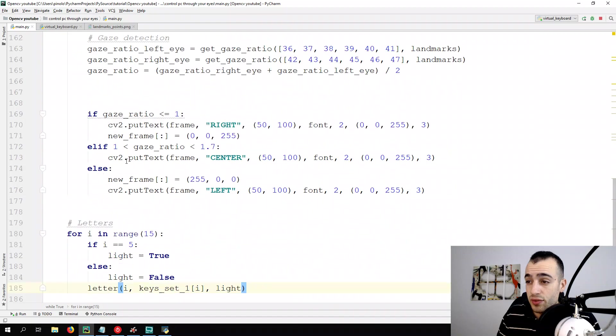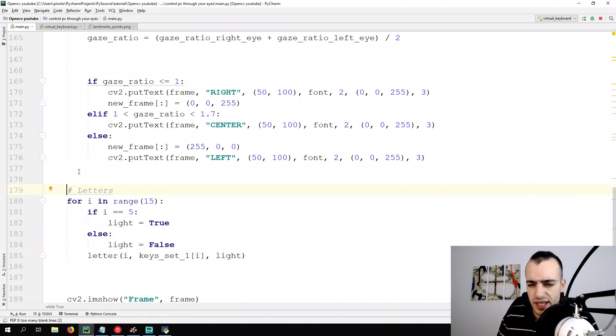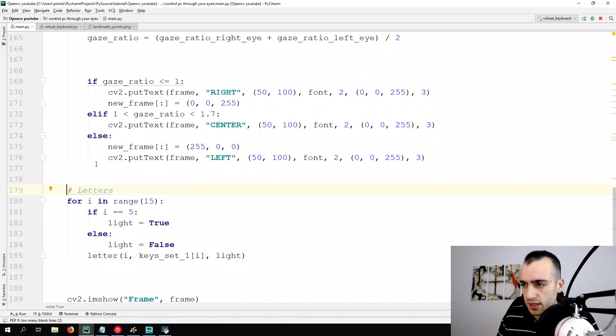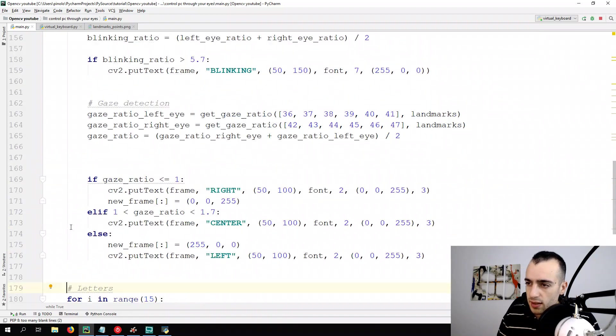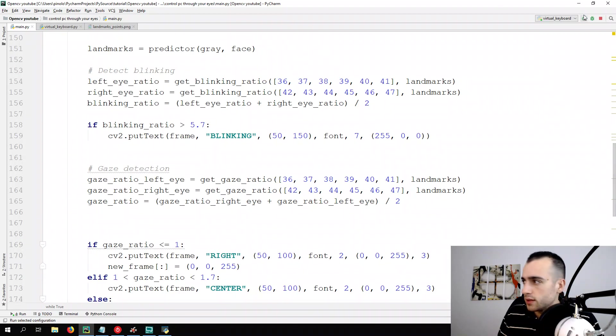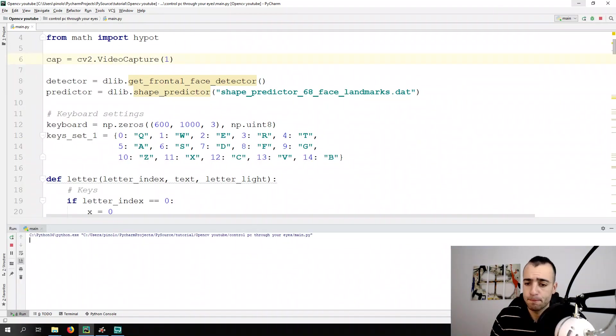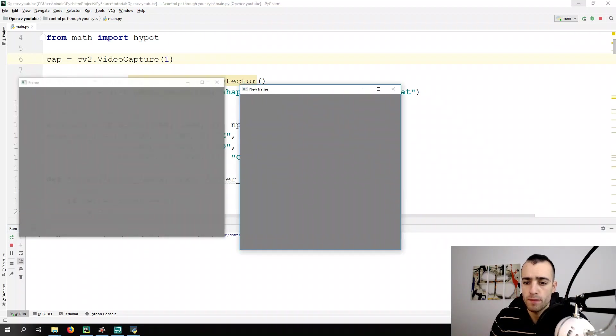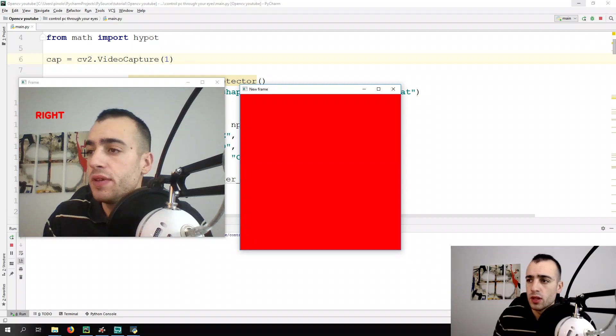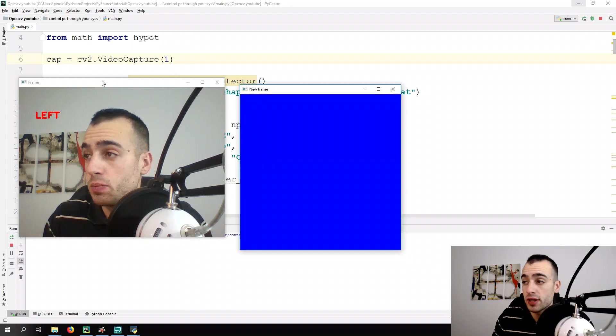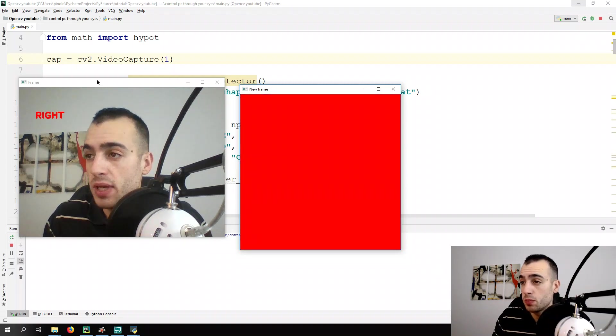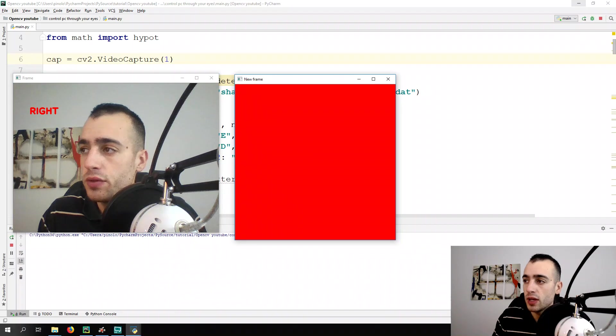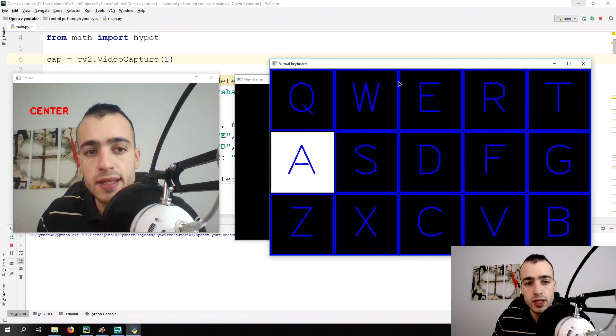And make sure it's really important that you follow the exact indentation. And anyway, let's run the main loop. Okay, everything is working correctly as supposed to be. We have the frame, we have the new frame, and then we have the keyboard.